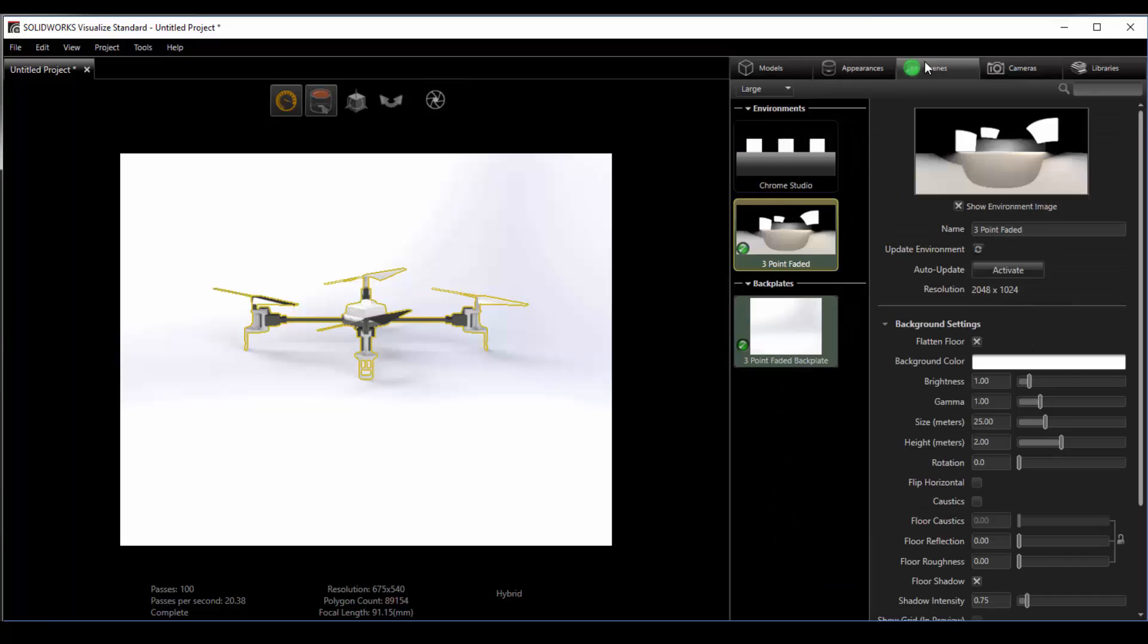Next over you'll find the scenes. These are the scenes that you're currently using in your rendering. Again we also have their controls side-by-side.